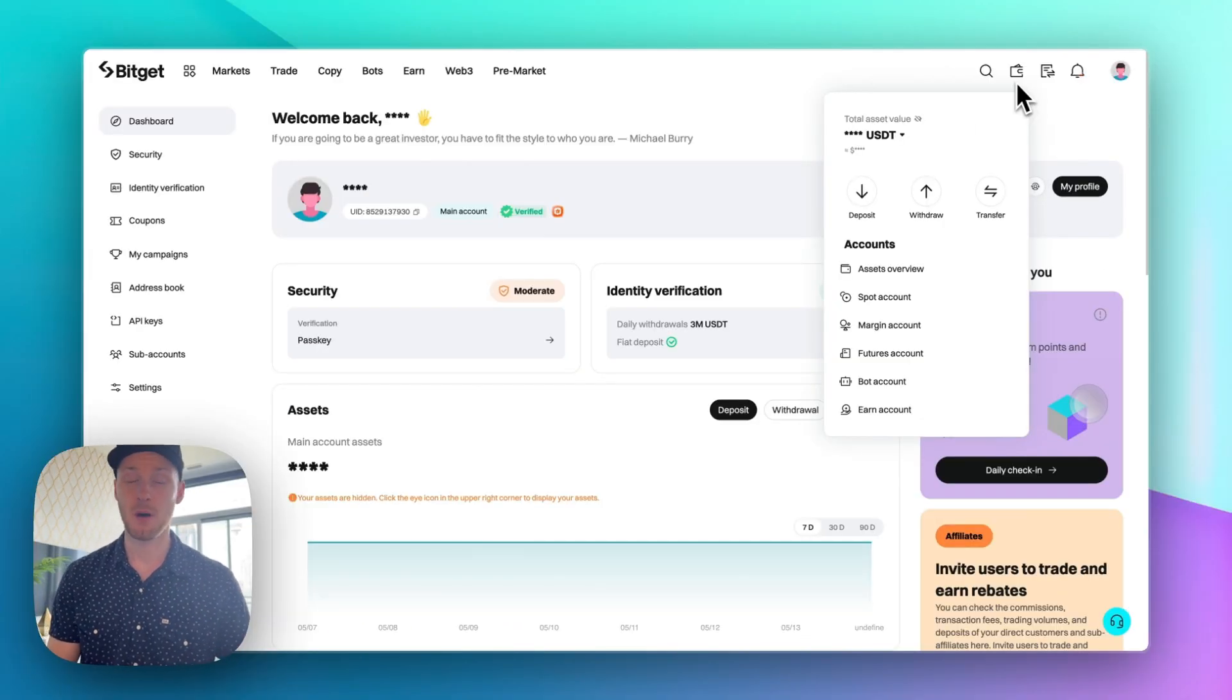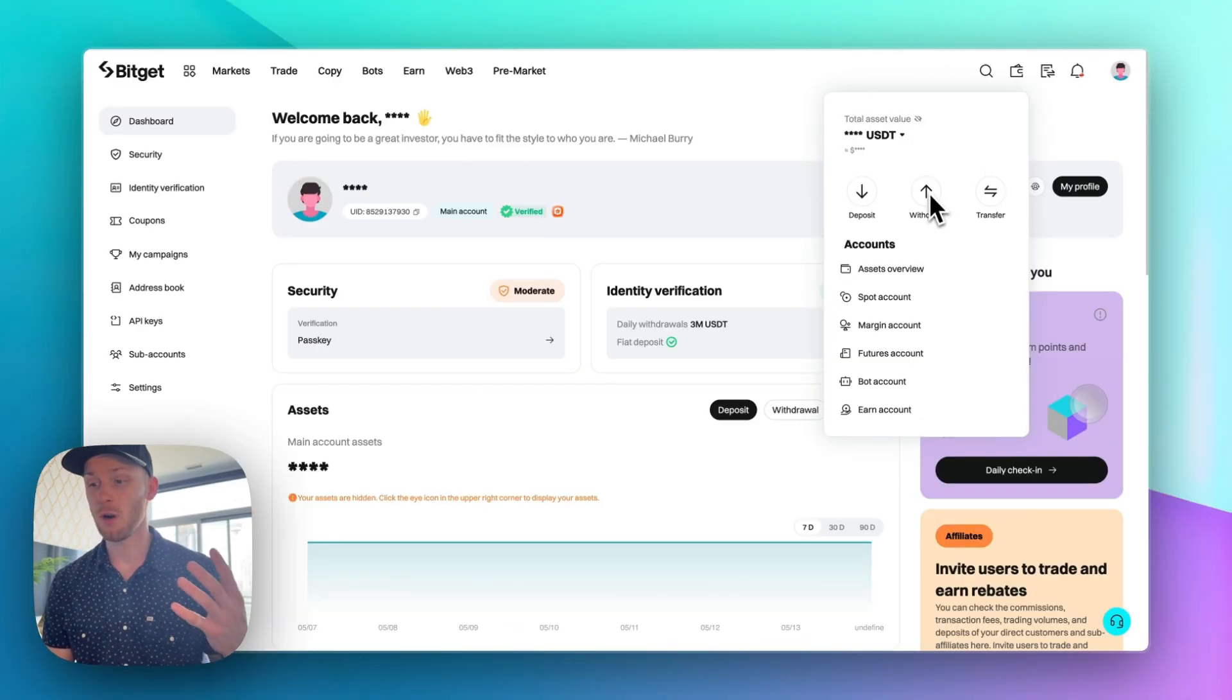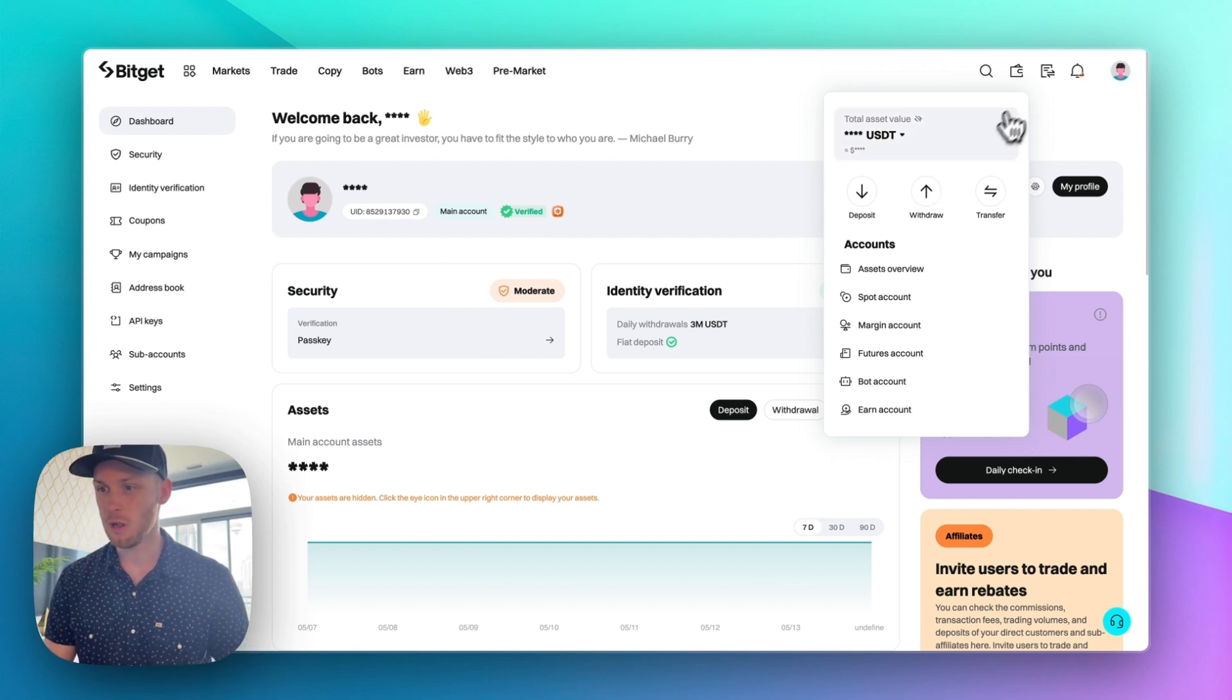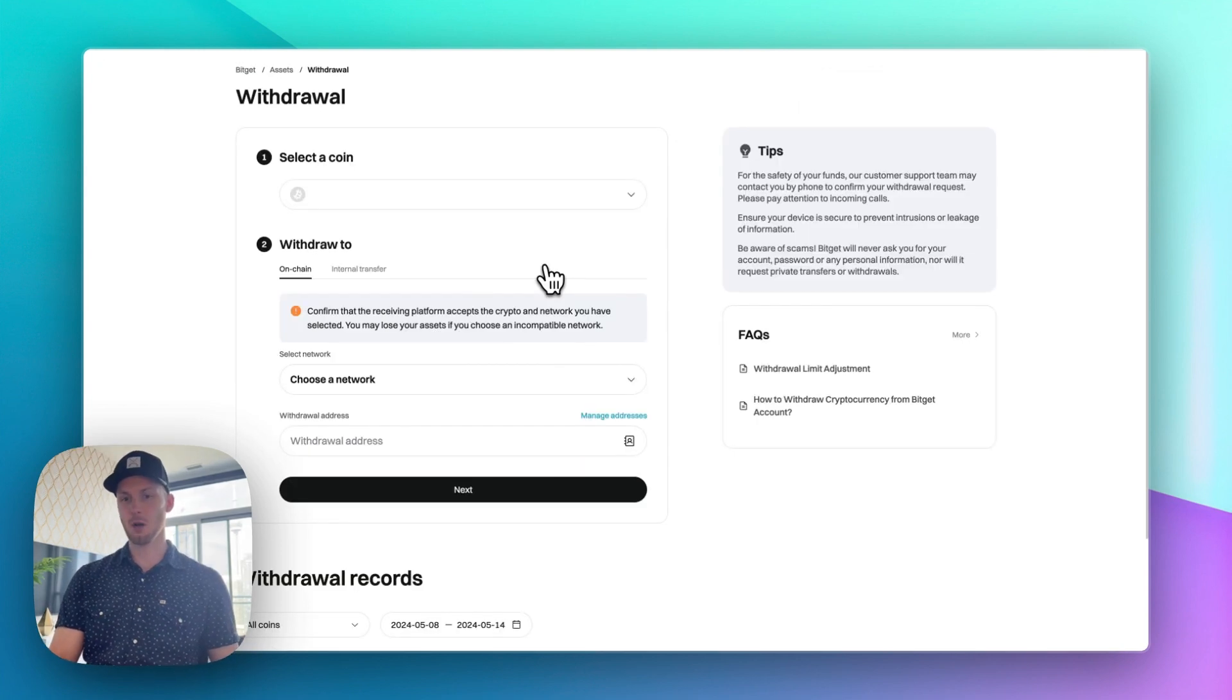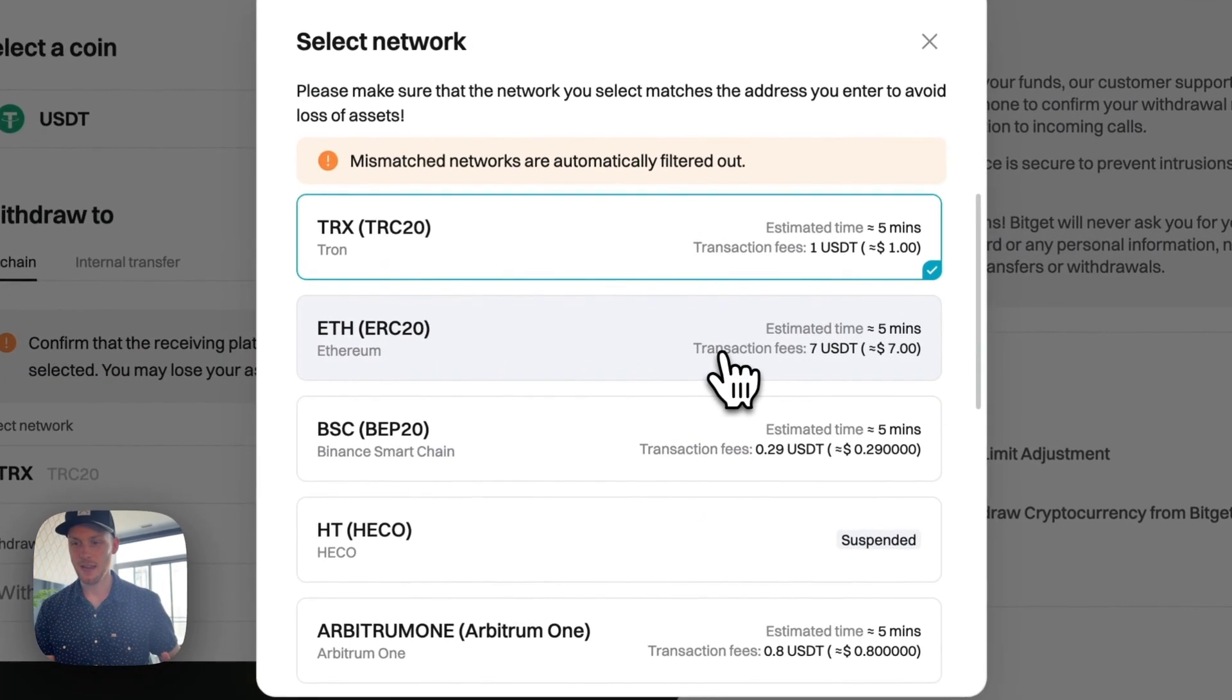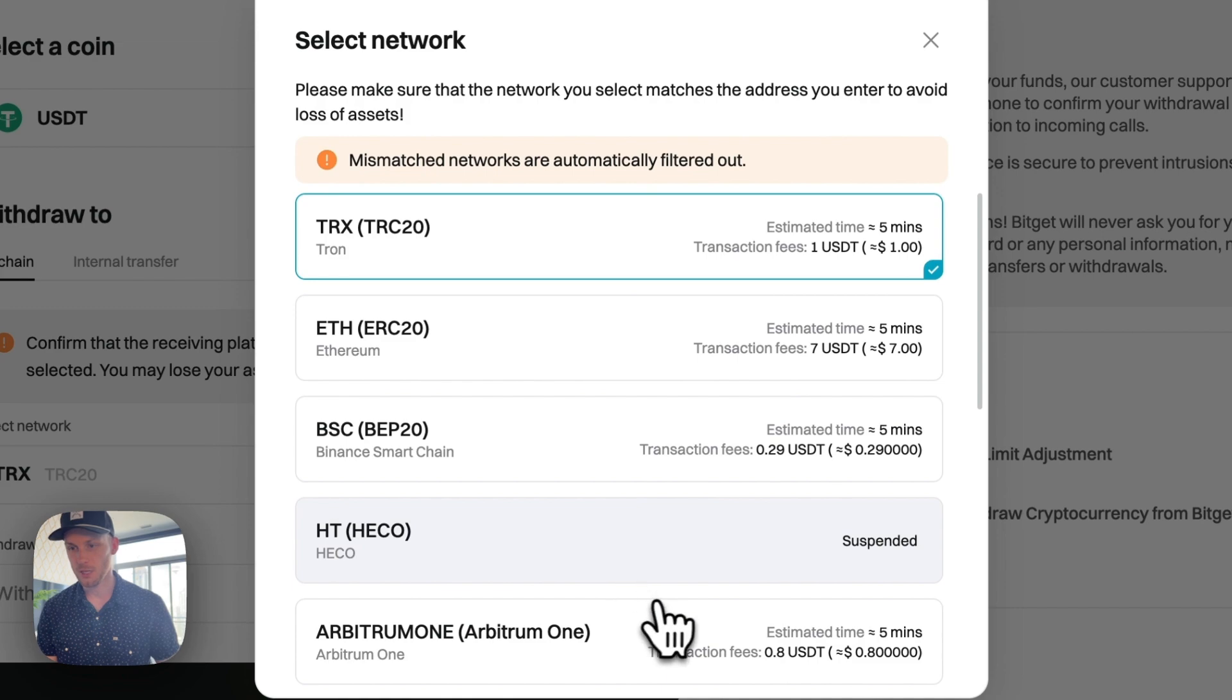Now once you have funds deposited on the platform you're going to want to withdraw them eventually. So to withdraw them you just click that wallet icon again. Click withdraw and here the steps are pretty much the same. You just choose the network. As you can see here BitGet has very low fees and multiple blockchains you can use.